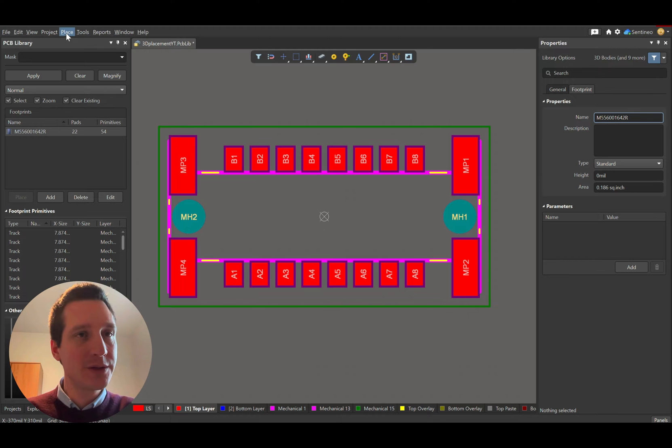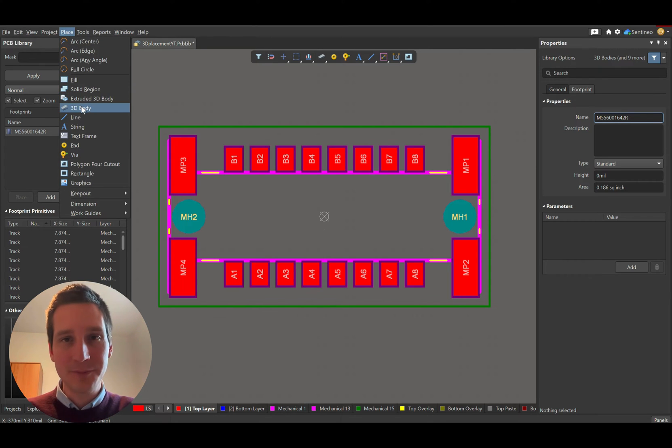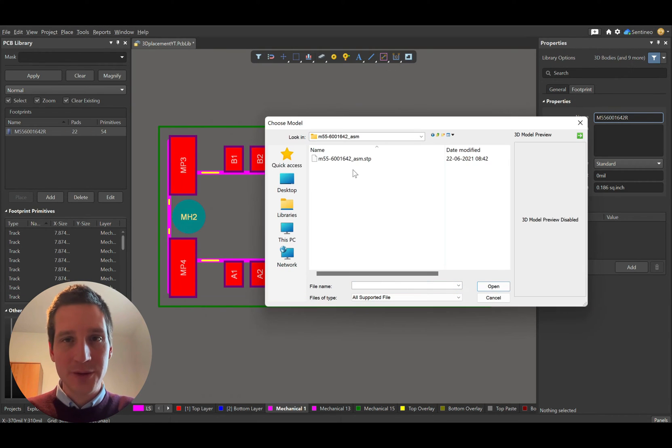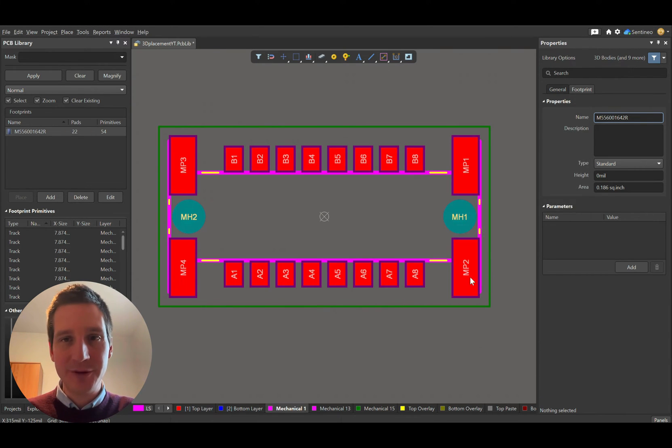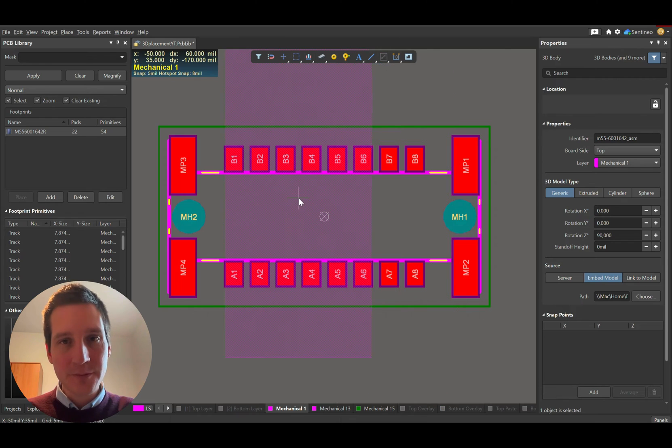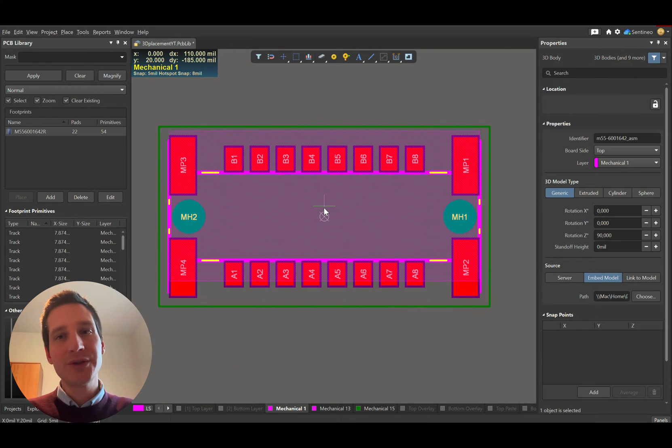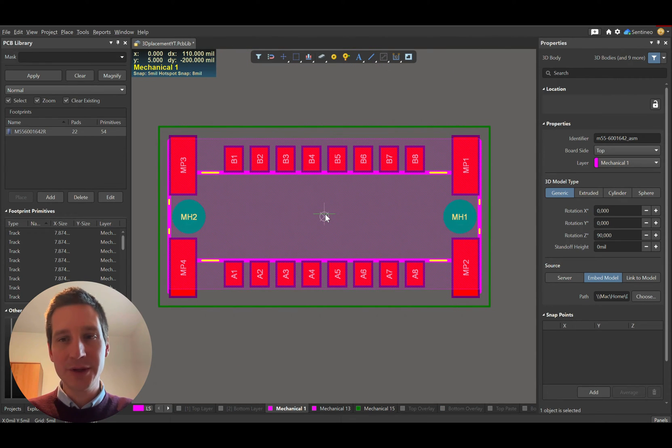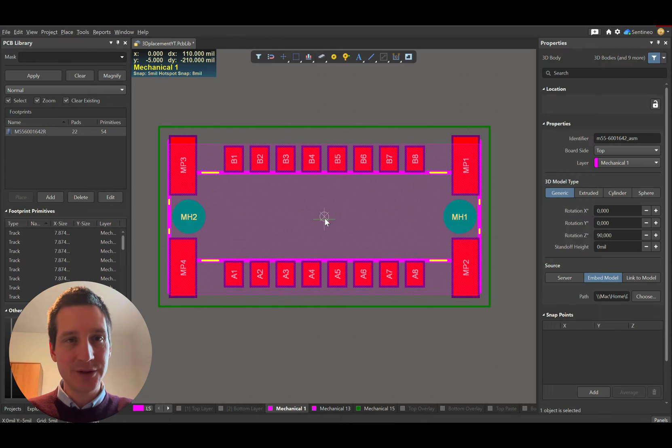How do you do that? Go to 'Place 3D Body' and select your step file. You'll see it more or less matches already, but we'll need to verify this in 3D.